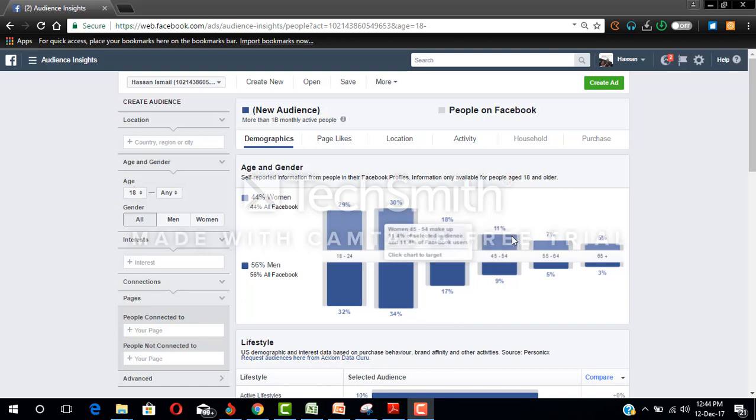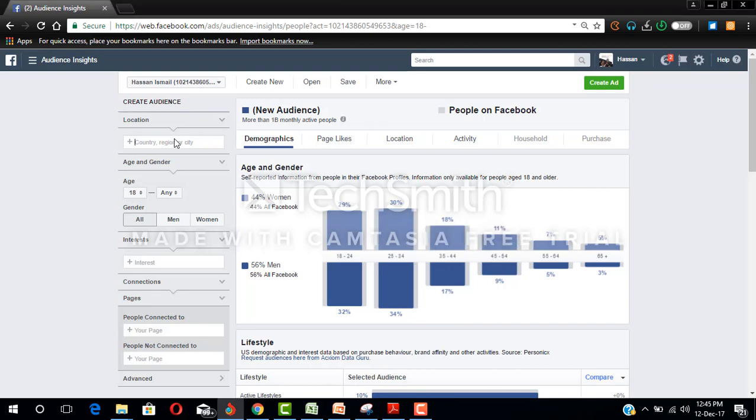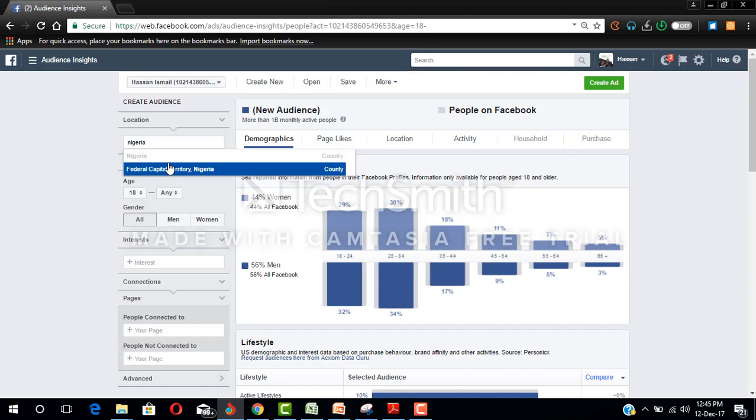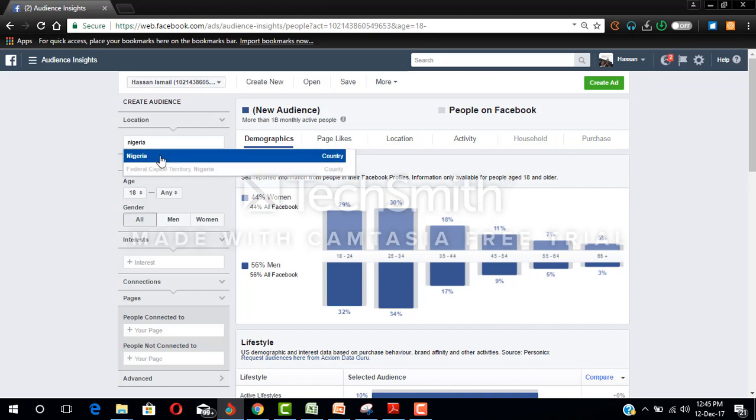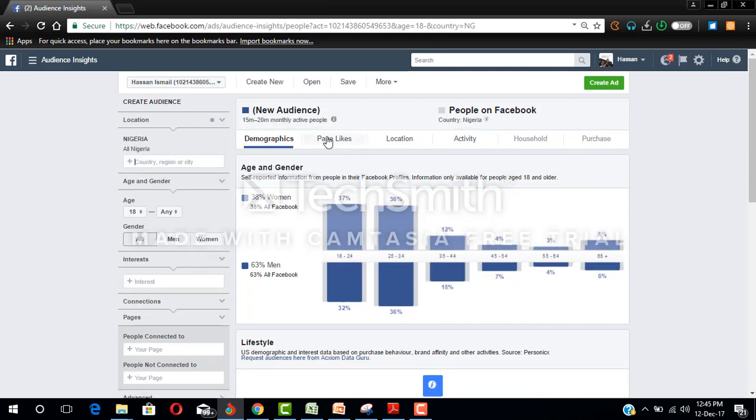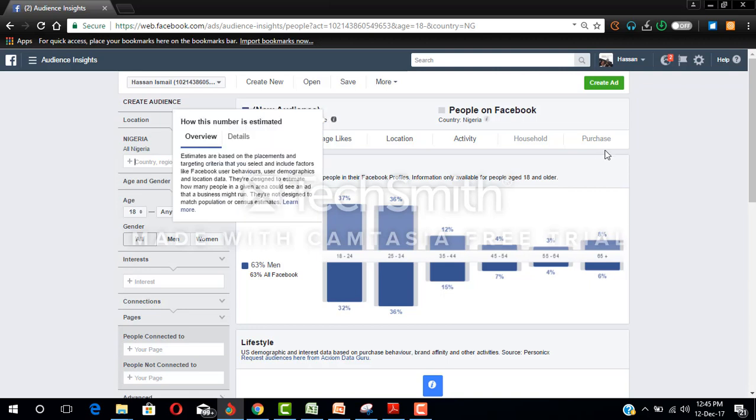I'm going to create an audience insight for real estate, so I'll select my location as Nigeria. In Nigeria we have about 20 million monthly active people.